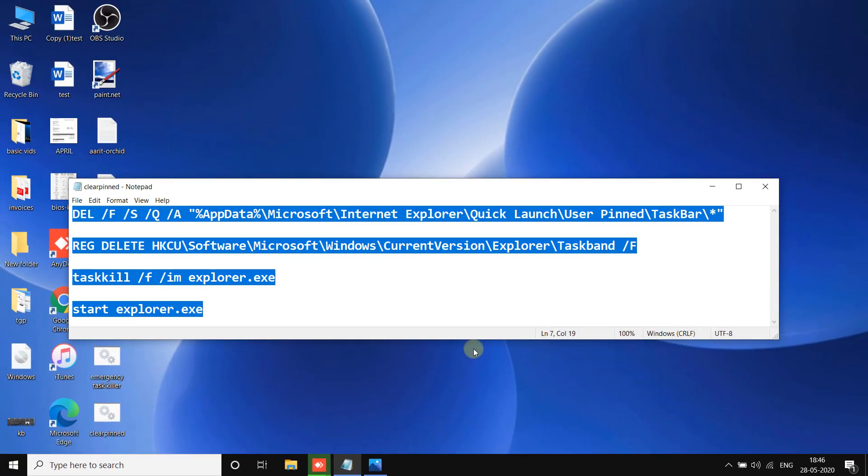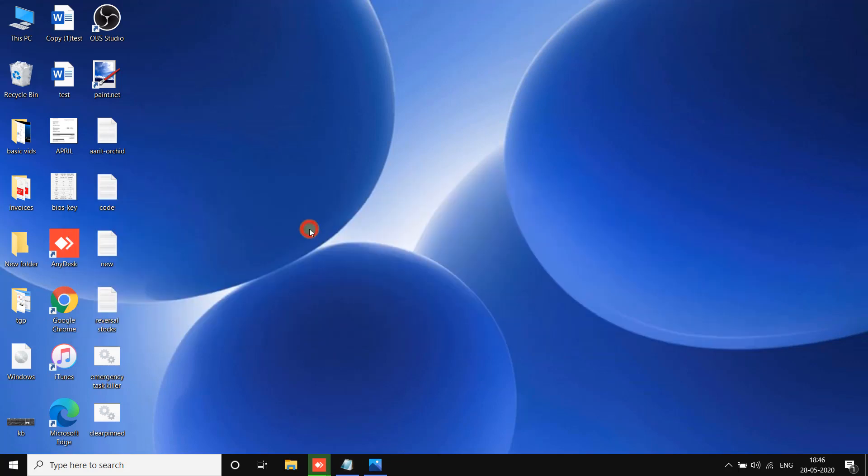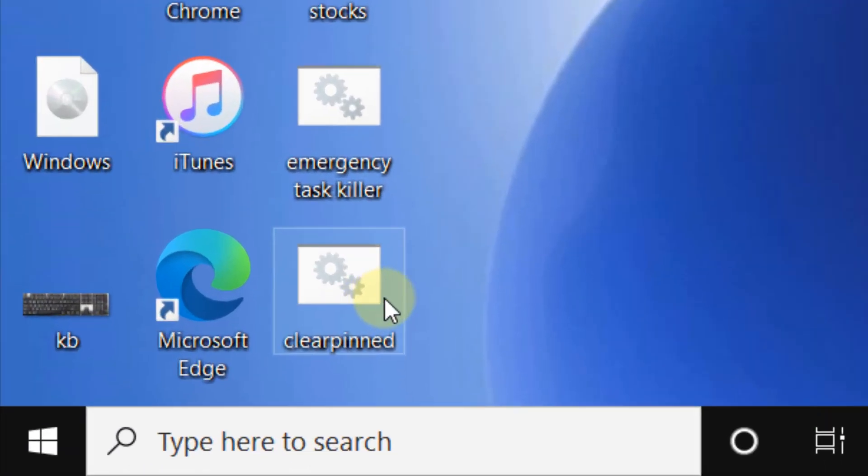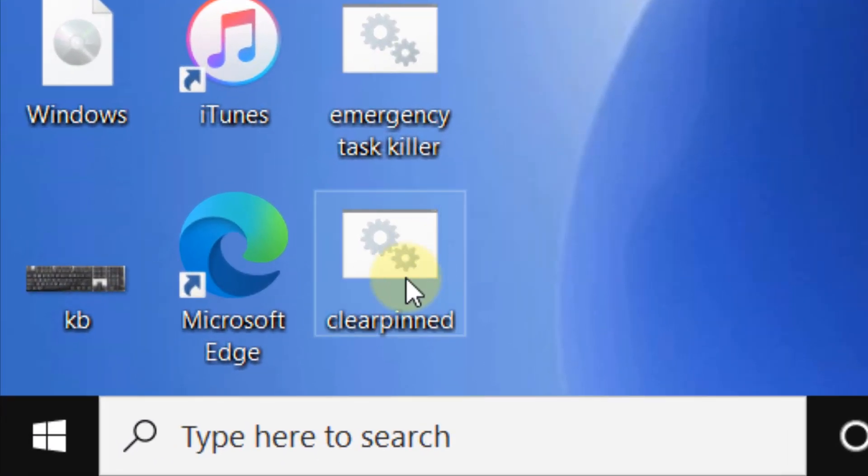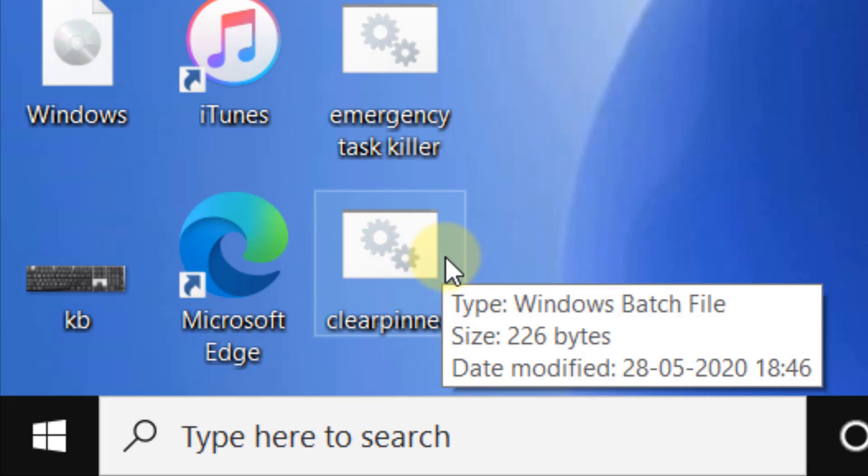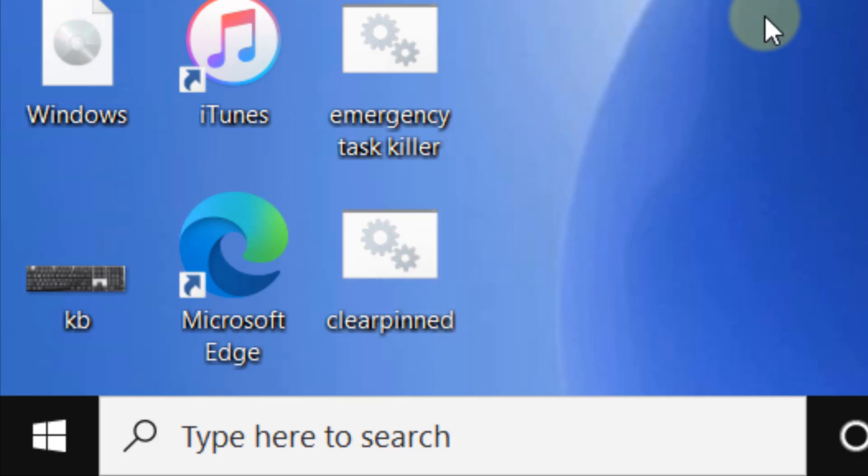And now keep it anywhere. I have kept it on desktop. Now when you will double-click on it to run it, it will fix your problem. So that's it guys, please do like the video to support us and thanks for watching The Geek Page.